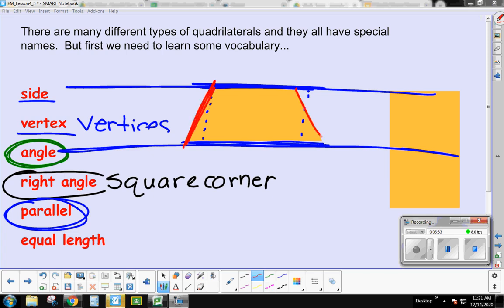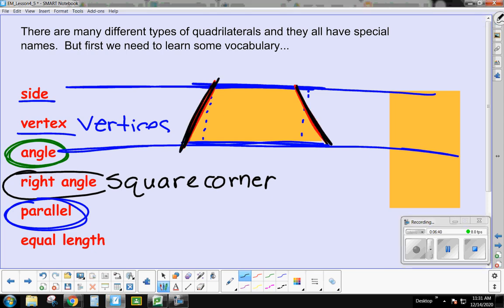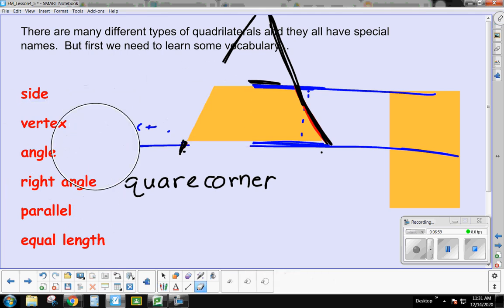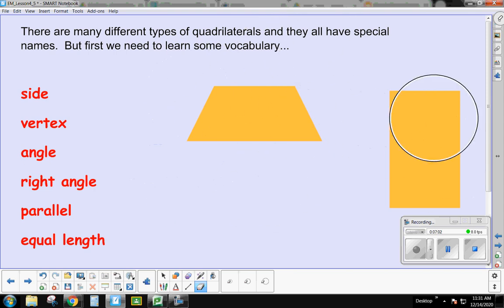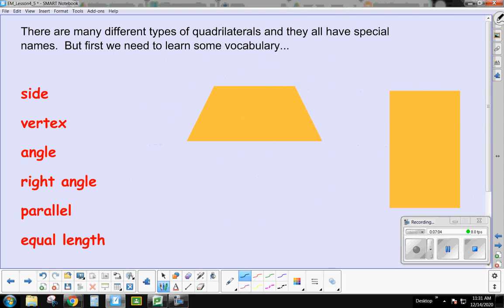These other sides are not parallel. See how at the top they're closer together than at the bottom? That means if you continue these lines up, eventually they're going to touch. So those lines are not parallel.